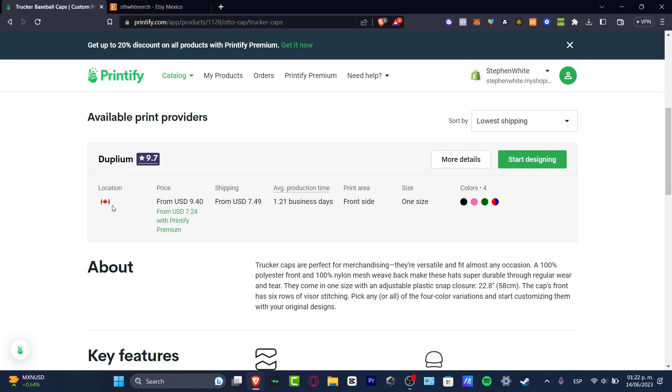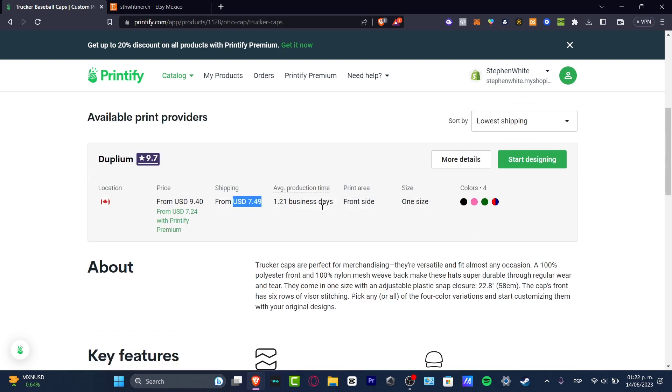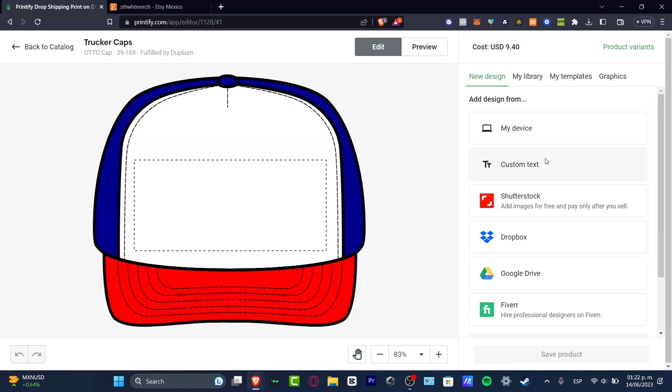Let's say that I go for the lowest shipping cost. For example, here you have this location from Canada, the price is nine dollars, the shipping is seven dollars, and the print area, the size, and here are the colors. Then I'm going to hit start design.